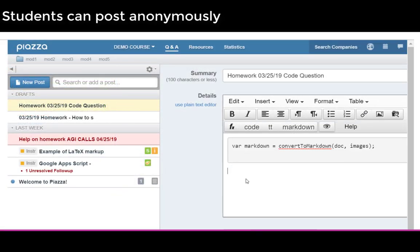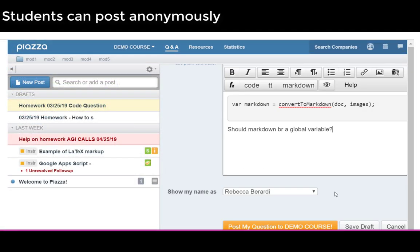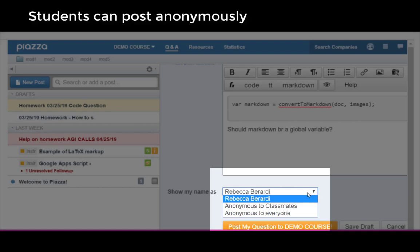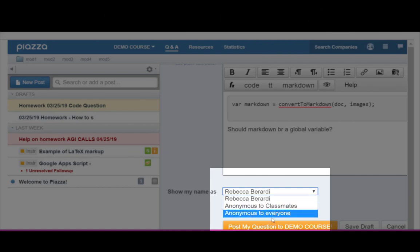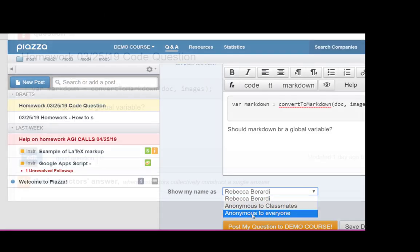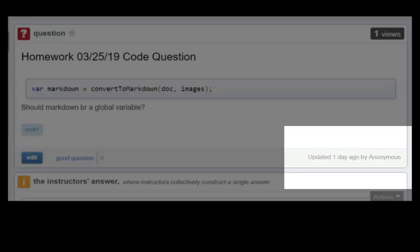Students have the ability to post anonymous questions. This may help encourage students that are typically shy in a class and may not want to speak up.